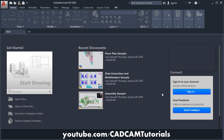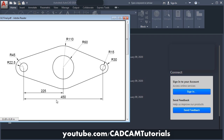In the previous tutorial, we learned some of the basic commands. A link to the previous tutorial's playlist is given in the description, and it will also show in the upper right corner of your video. Now in this tutorial, we will solve some exercises based on what we learned in the previous tutorial.